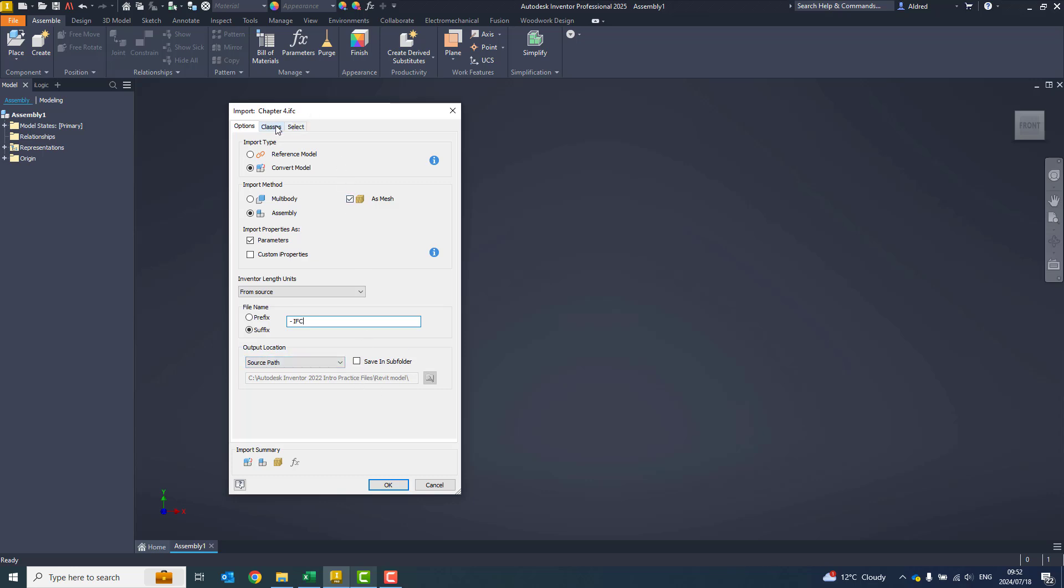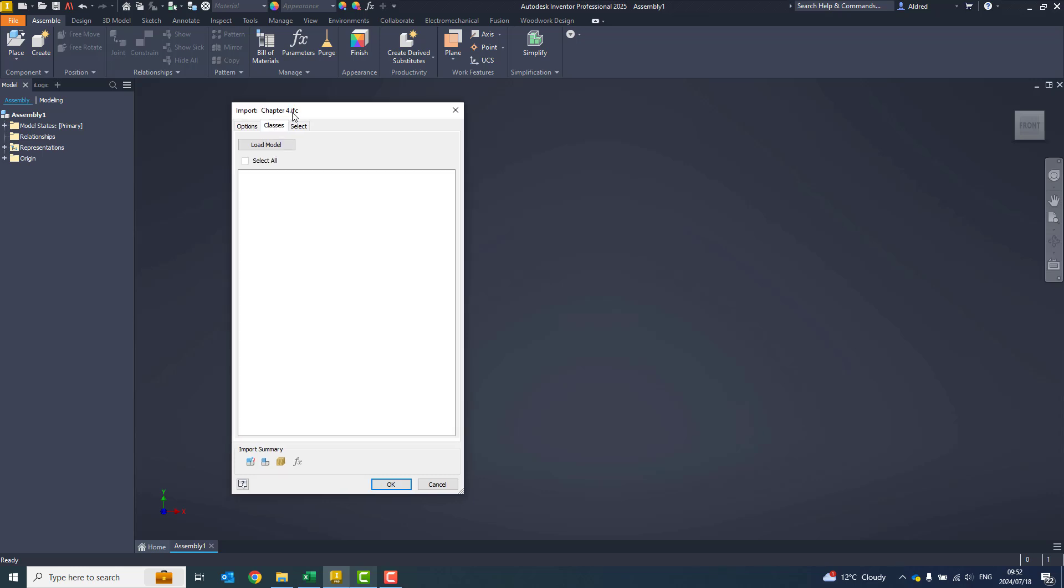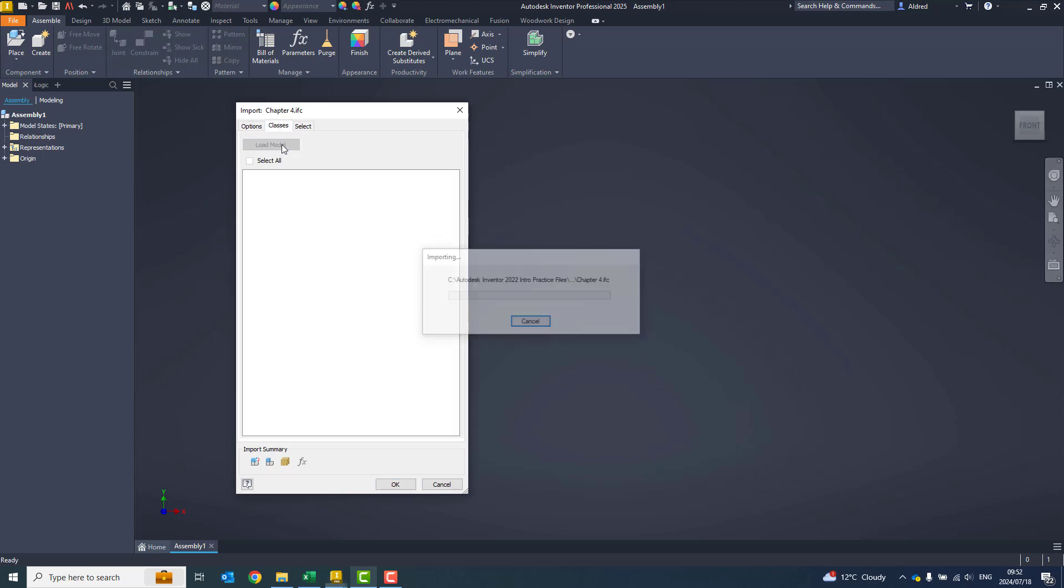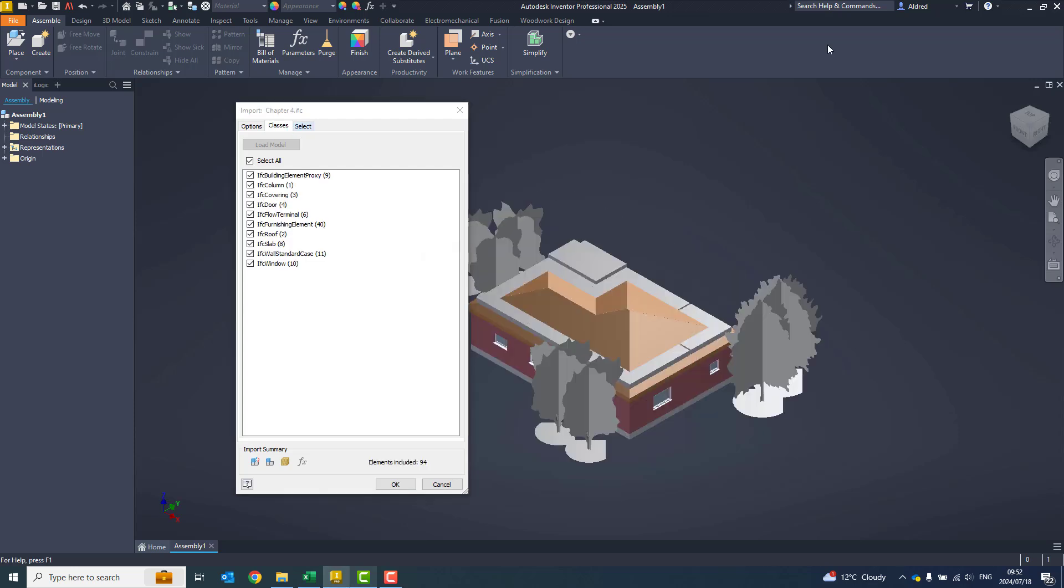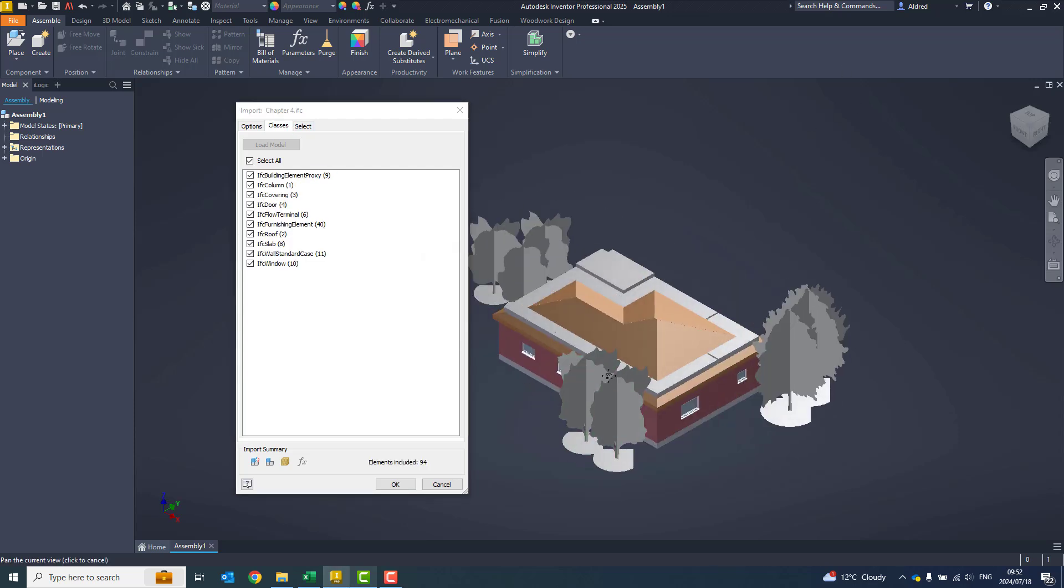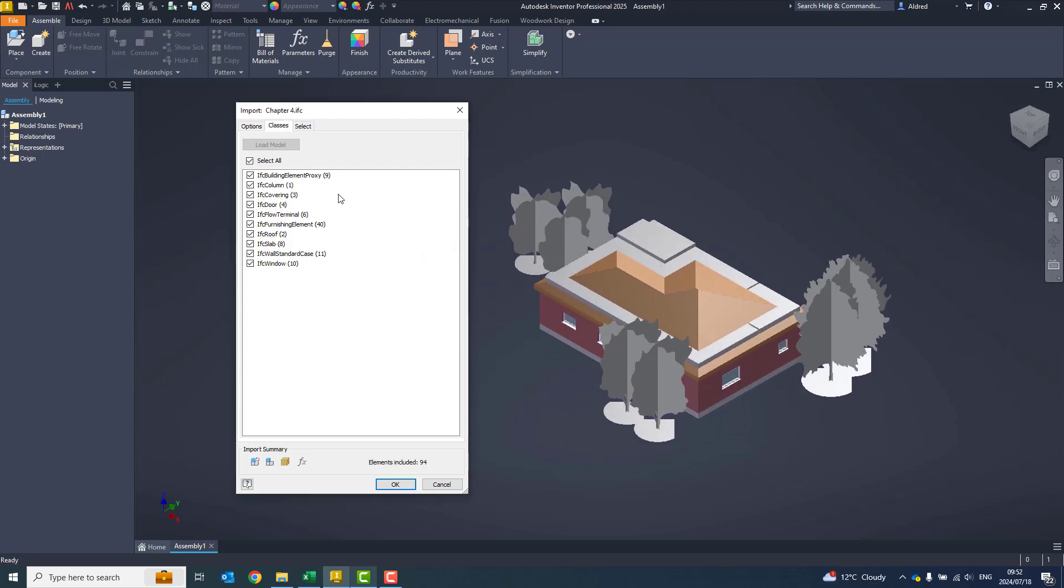One of the things you can do is you can just take a look at what the model is going to look like. If I go to the classes tab, it will then go and import this model with all the different components in it. There's my IFC model over here.